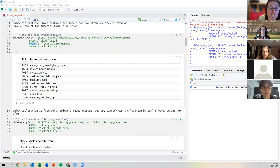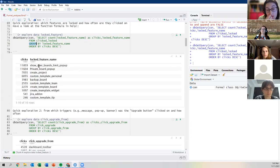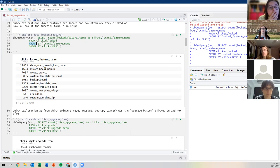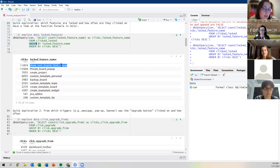This quick exploration shows we have 10 different features, with 'overboard limits pop-up' being the most popular. A naming inconsistency note: the clicked_locked_feature dataset has 10 rows but the click_upgrade dataset has 26 different messages. This is very common with non-academic data — developers may not be consistent in naming, or a new version was created while the old one remains as legacy data.